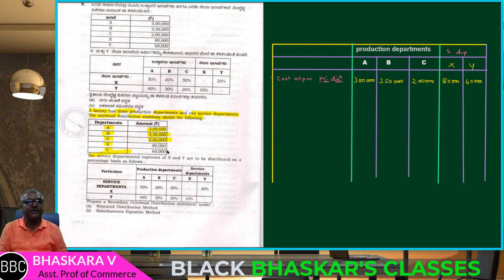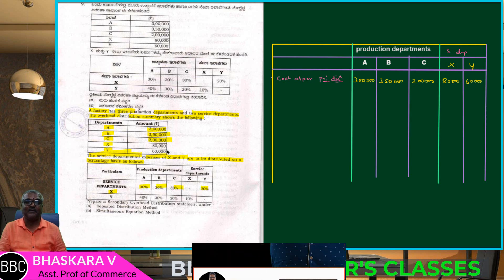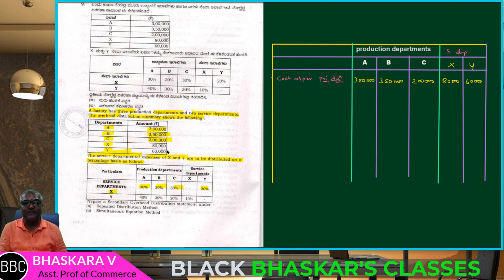The service departmental expenses of X and Y are to be distributed on a percentage basis as follows: X department — 30, 20, 30, 20. And Y department — 30, 20, 30, 20.